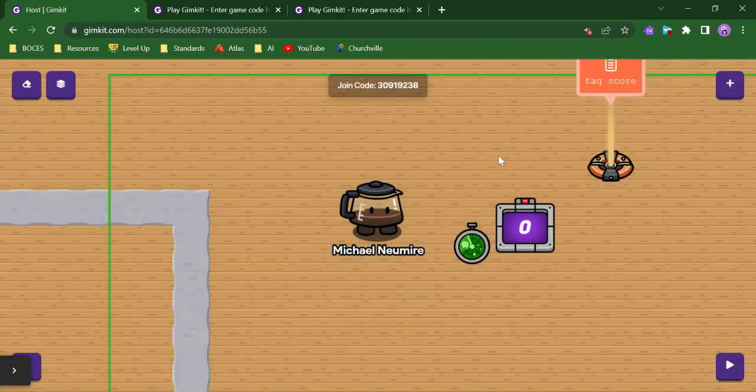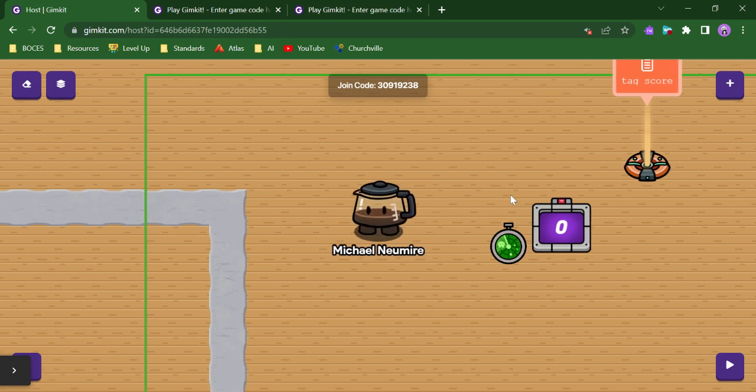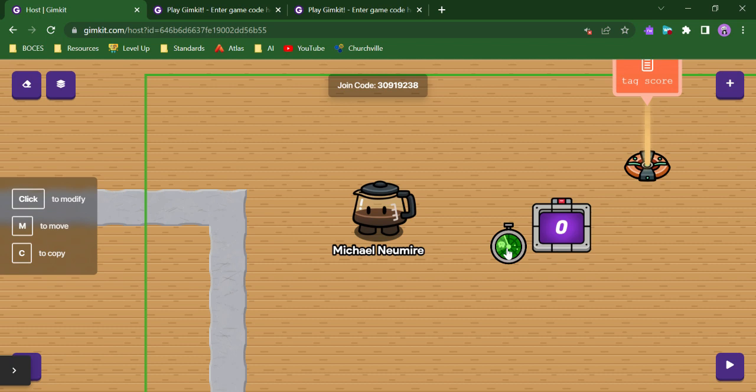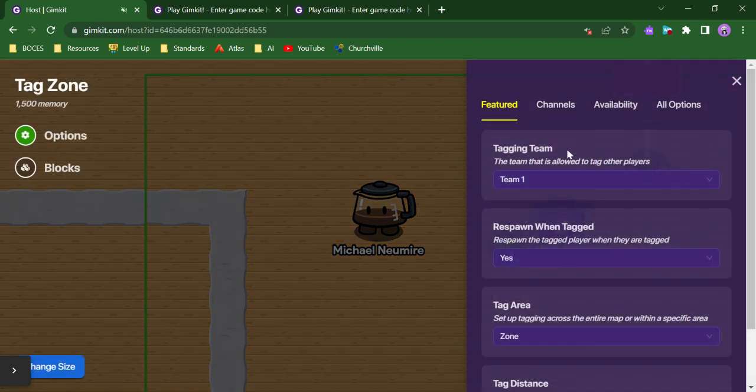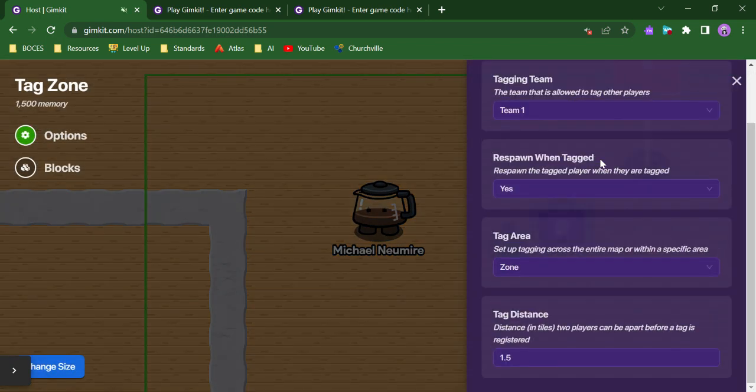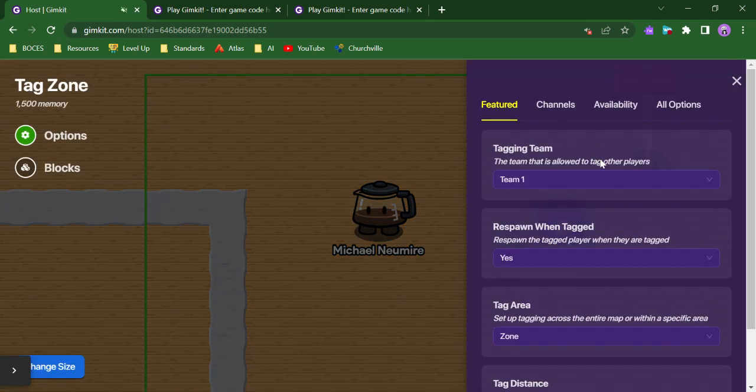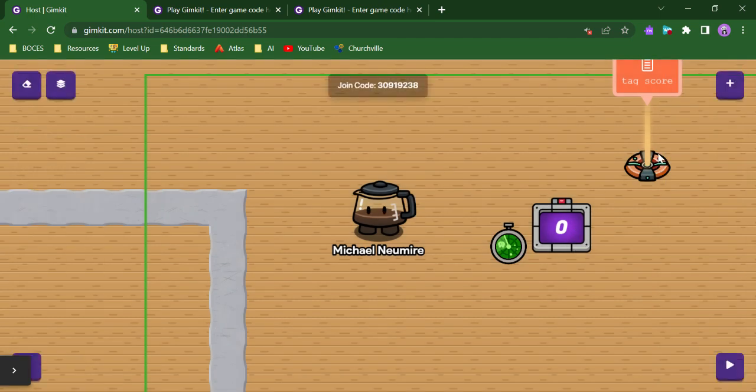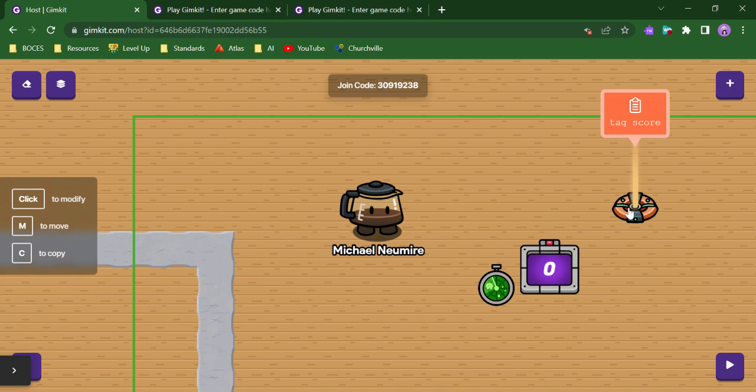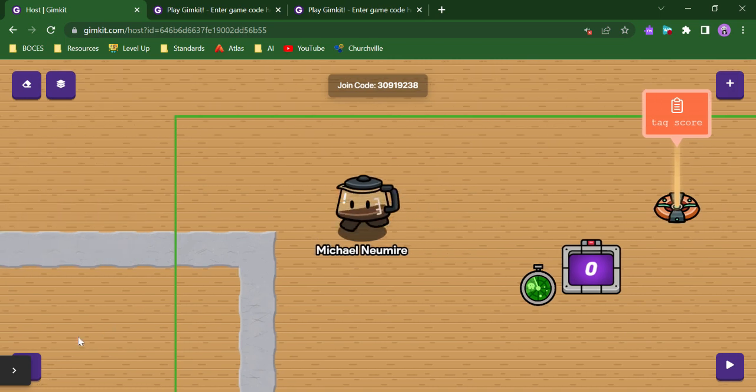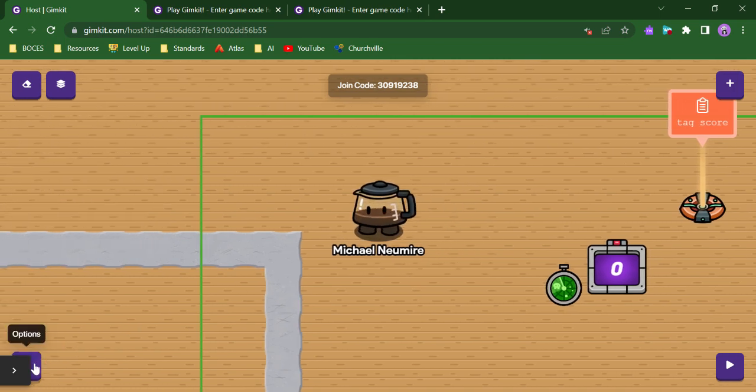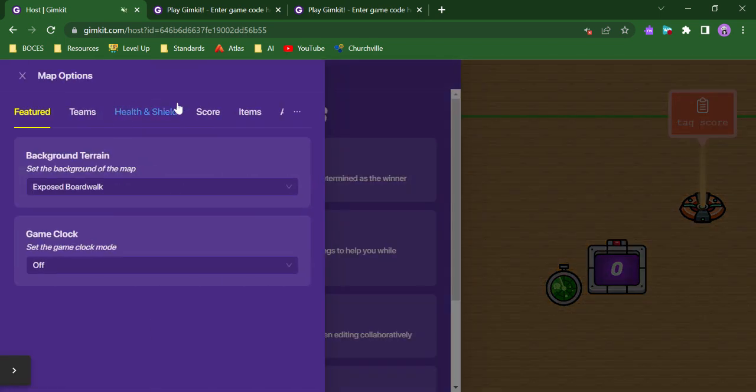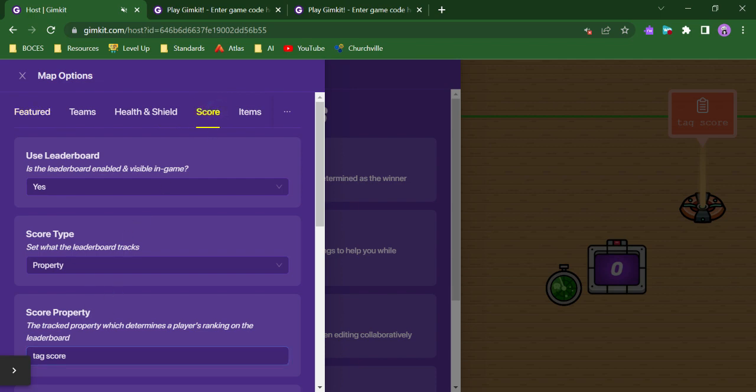So I have a scenario set up here where in this tag zone, I broadcast to this counter. And I use this counter as kind of a go-between between the tag zone and the property because I can't update a property directly from a tag zone. Meaning I can't say, okay, this property goes up one when I tag someone. So I use this counter as kind of a go-between that will update this tag score property.